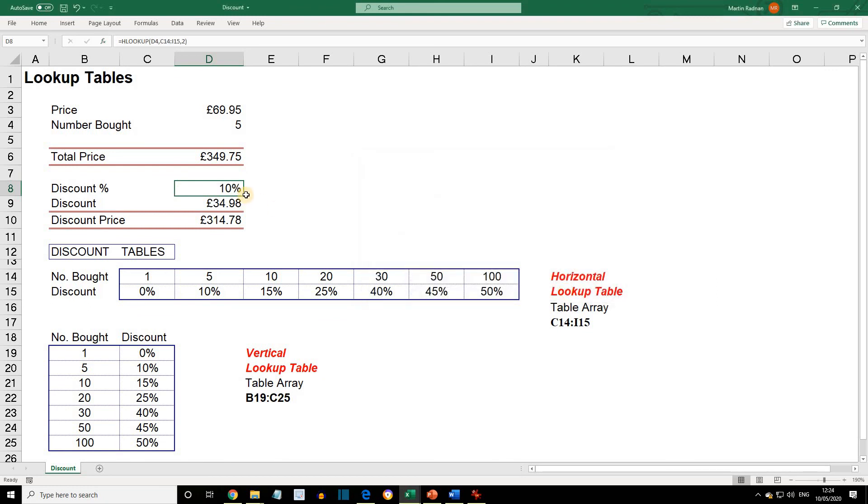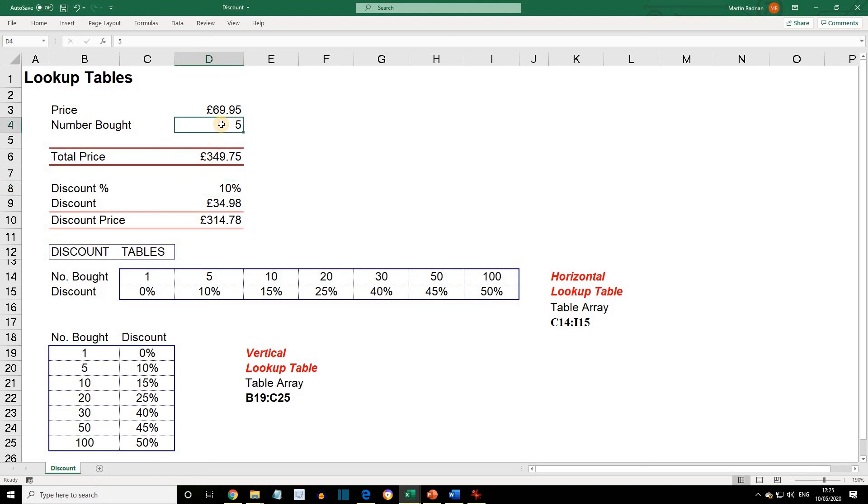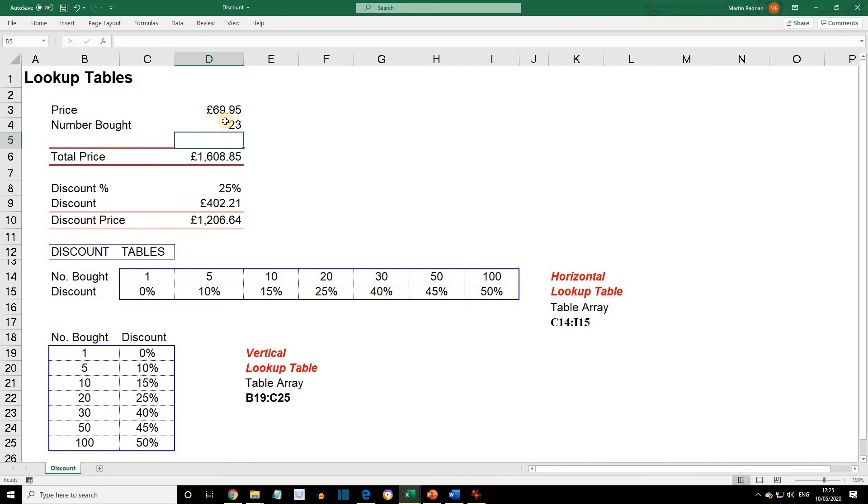The value returned is 10%, corresponding to selling between 5 and 9 of the items. If we change the number bought in D4 from 5 to 23, the discount percent will change to 25% because the number bought is in the range 20 to 29, and so does the discount price. OK.